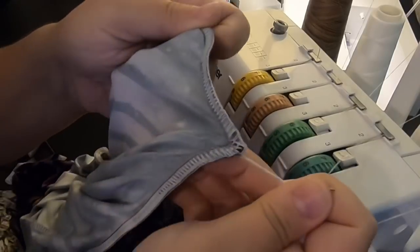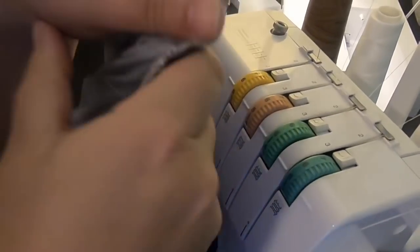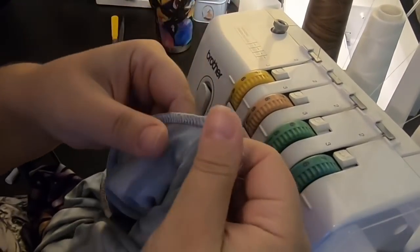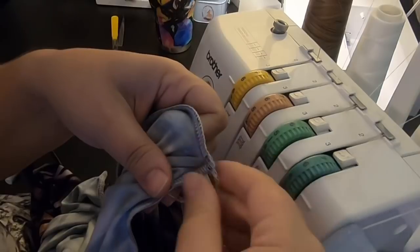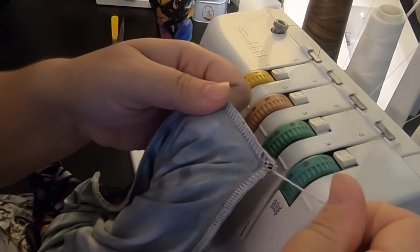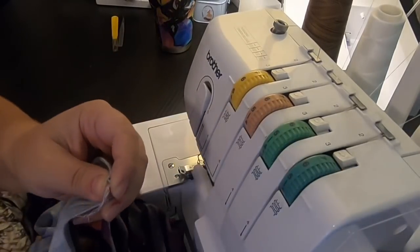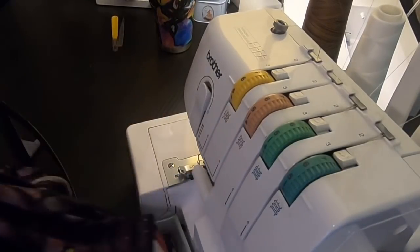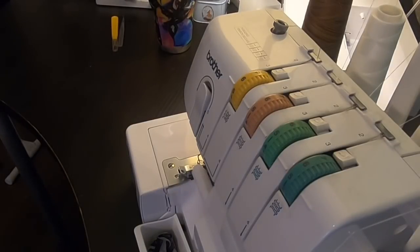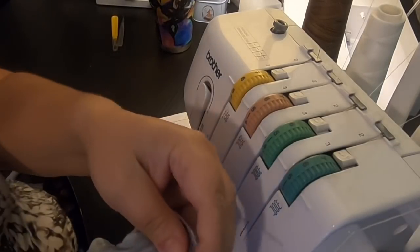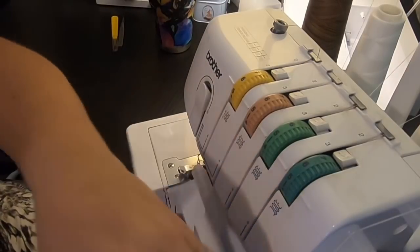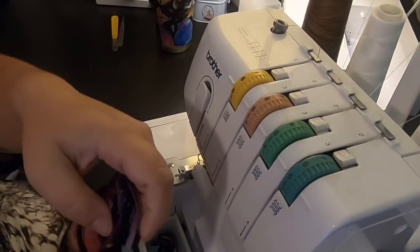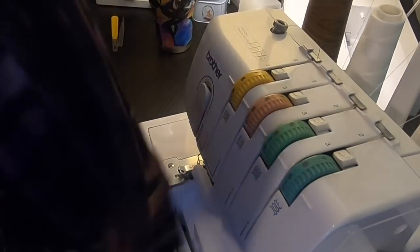There you go. See, the V is still there, nice and crisp. I'm just going to be removing this thread tail and your neckband is almost done. See how gorgeous it is. All you have to do now is top stitch if you want. If not, just give it a good press.